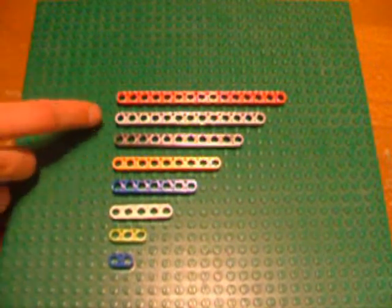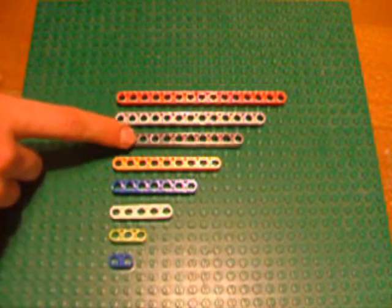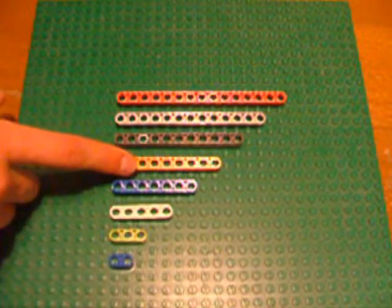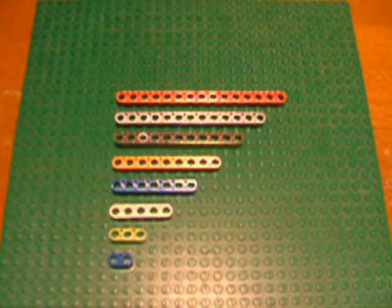First, we're going to take a quick review of normal Technic beams. As you might remember, Technic beams are based on an odd base. So instead of being even, like LEGO bricks, which are usually like 2, 4, 6, 8, 10 studs long, Technic beams are 15, 13, 11, 9 holes long.